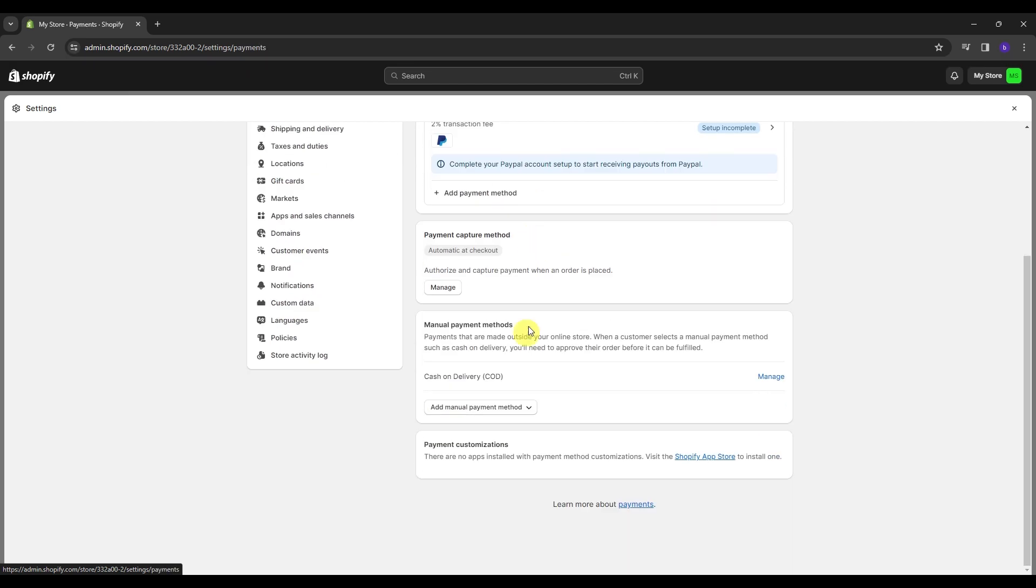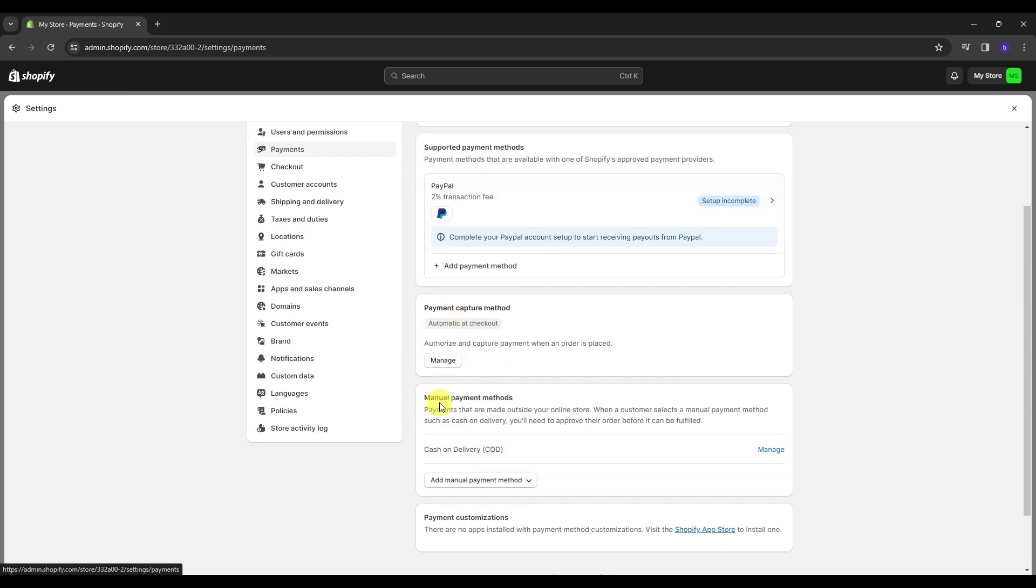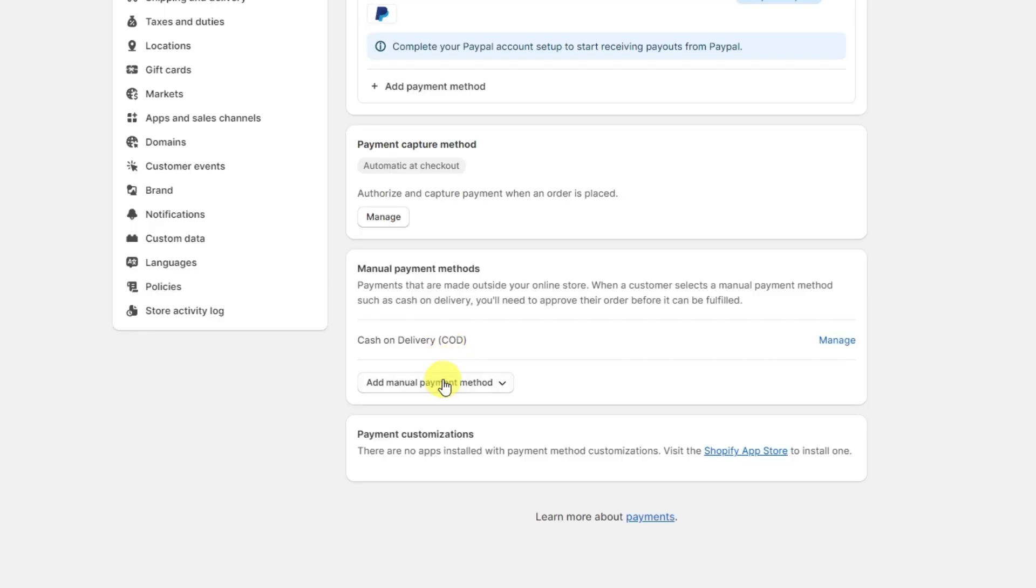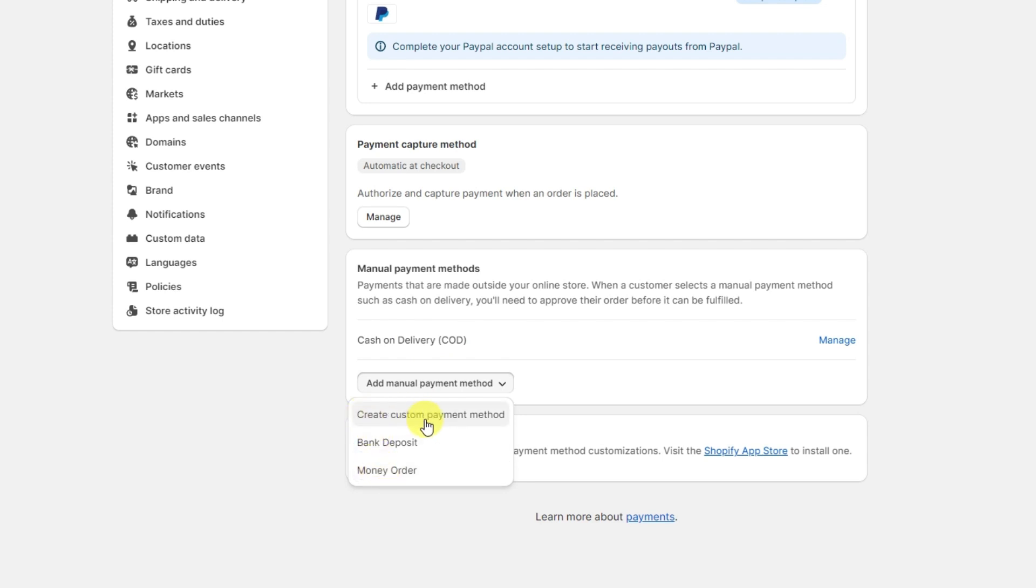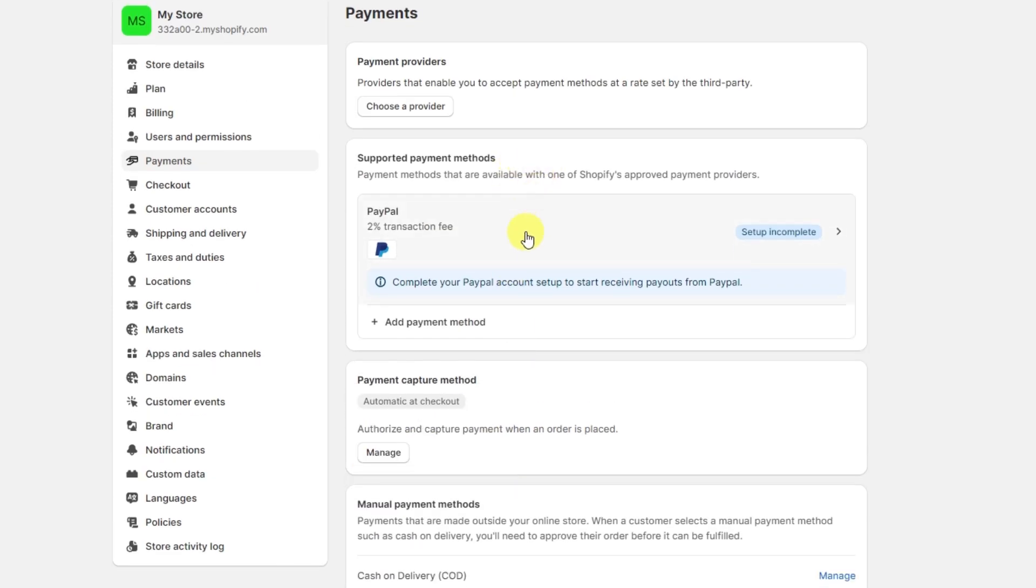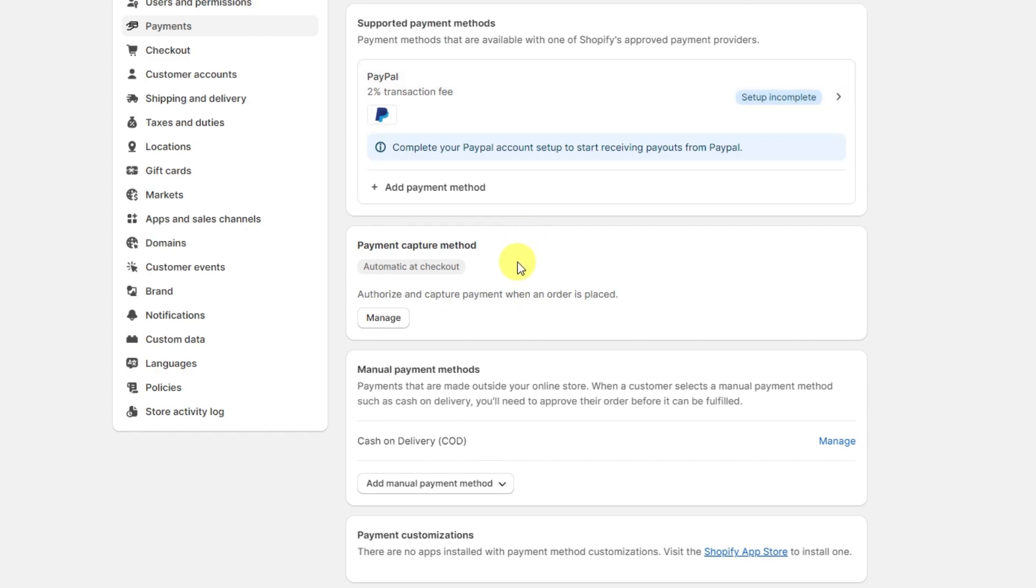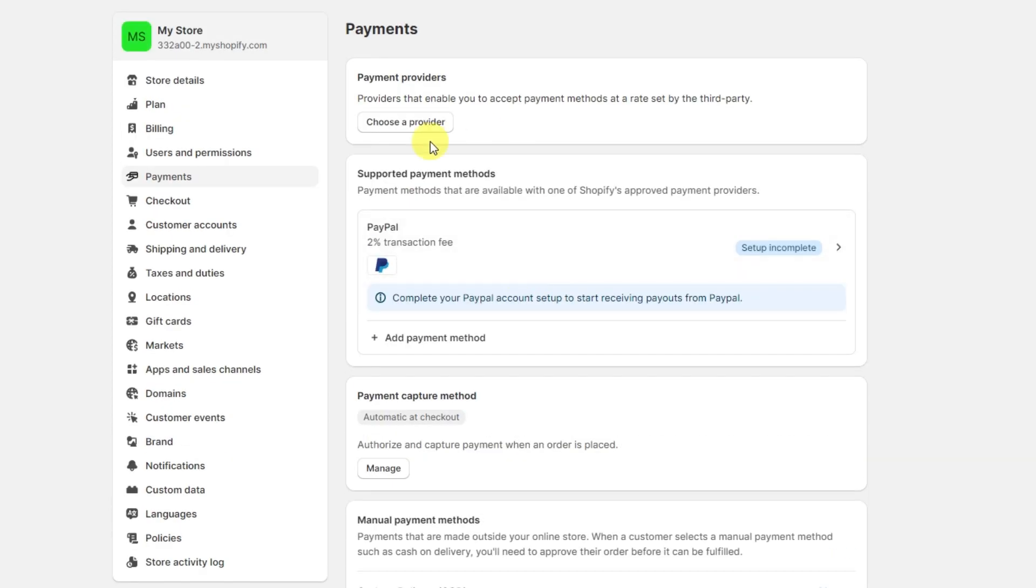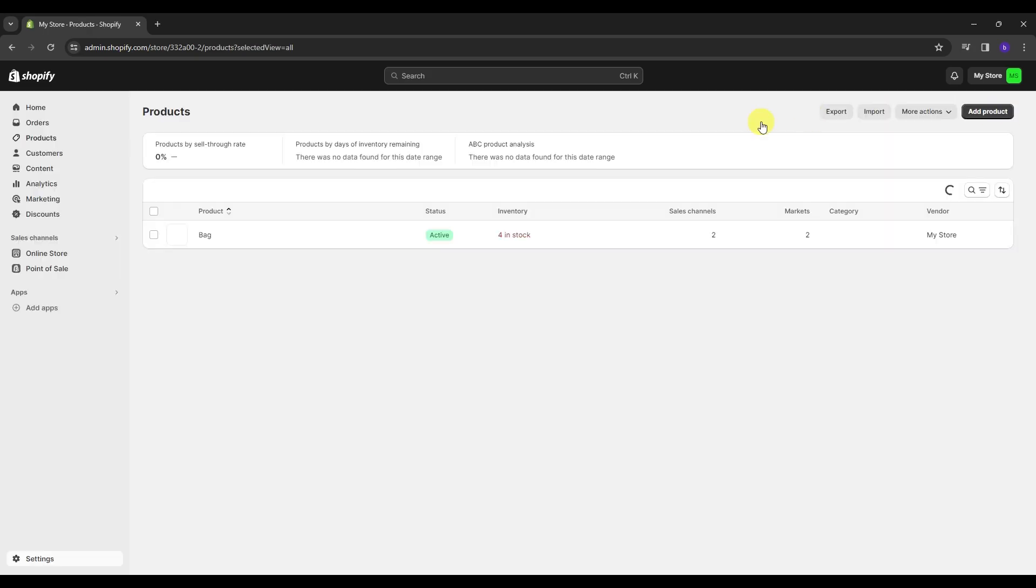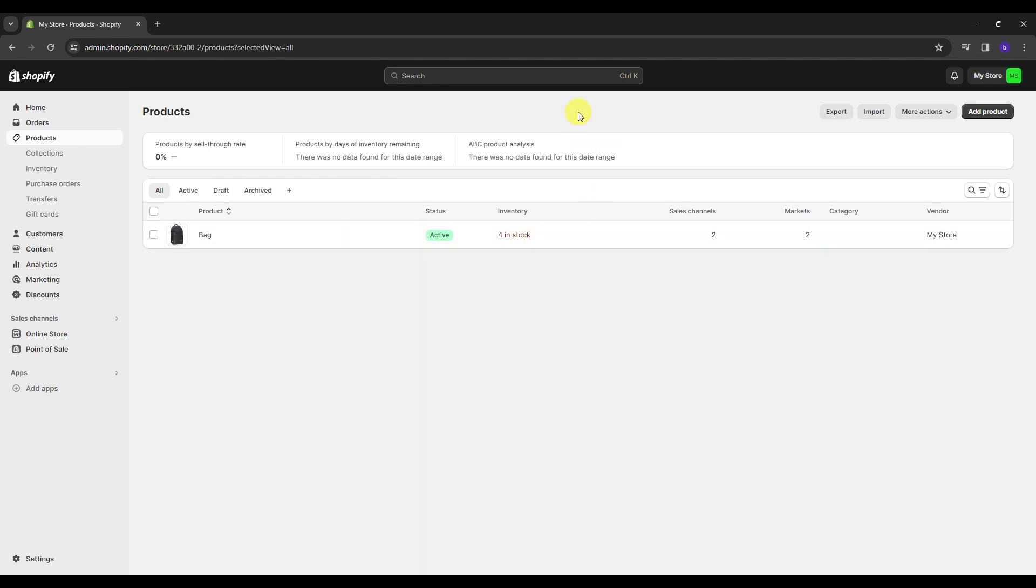Shopify allows you to configure various payment gateways, including manual options like cash on delivery, bank deposit, money orders, or custom payment methods. Additionally, you can set up a standard gateway such as credit cards or debit cards. Once you have completed these steps, you are ready to move on to the fulfillment section.